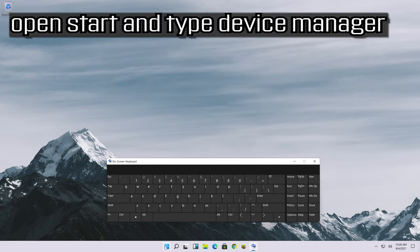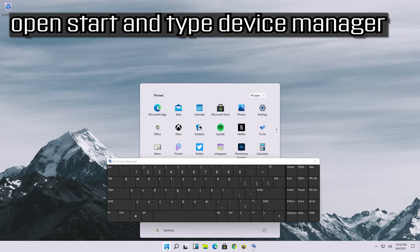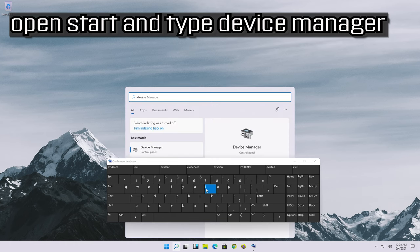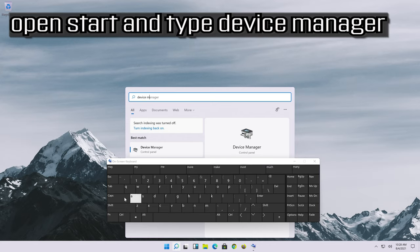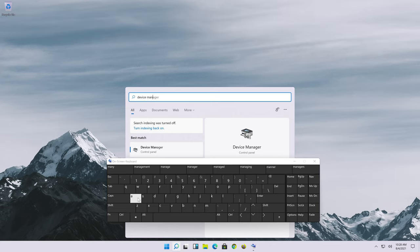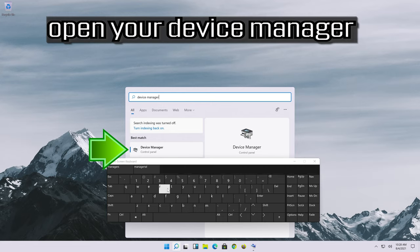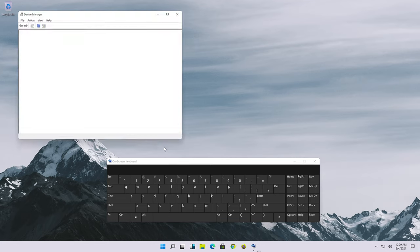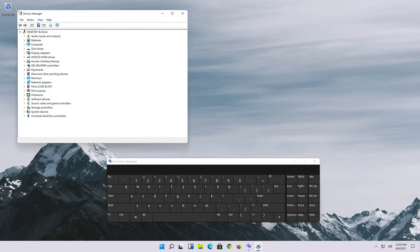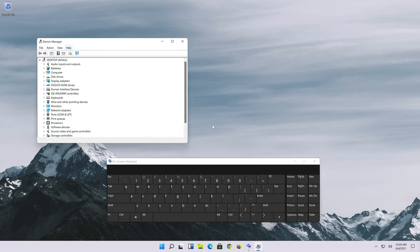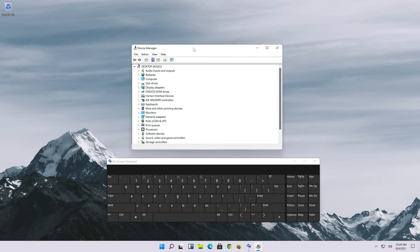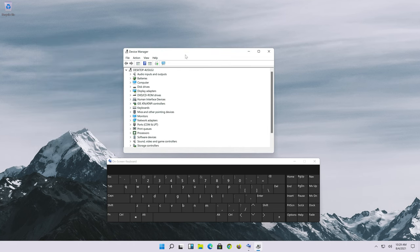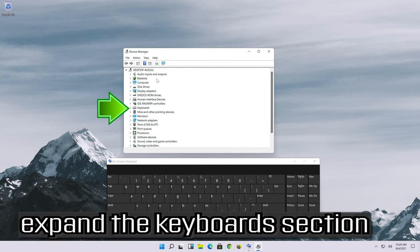Open start and type device manager. Open your device manager. Click on keyboard and expand the keyboard section.